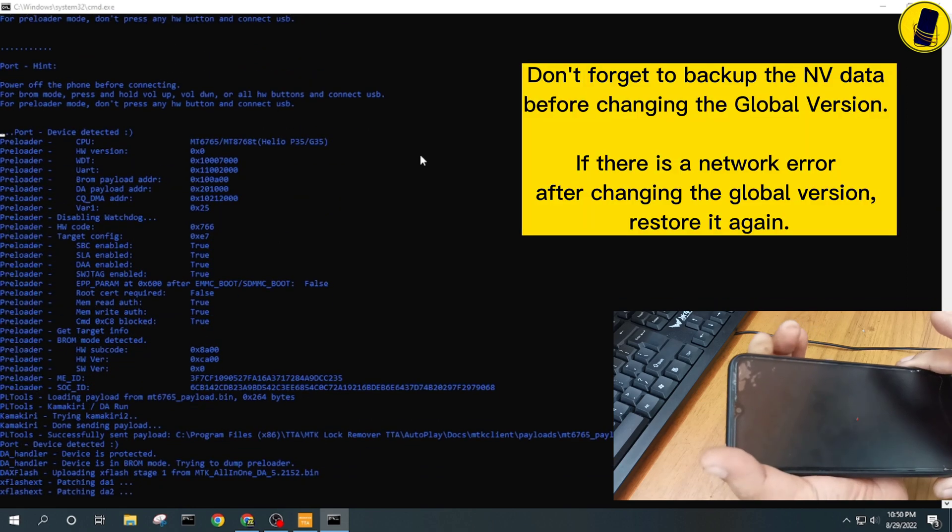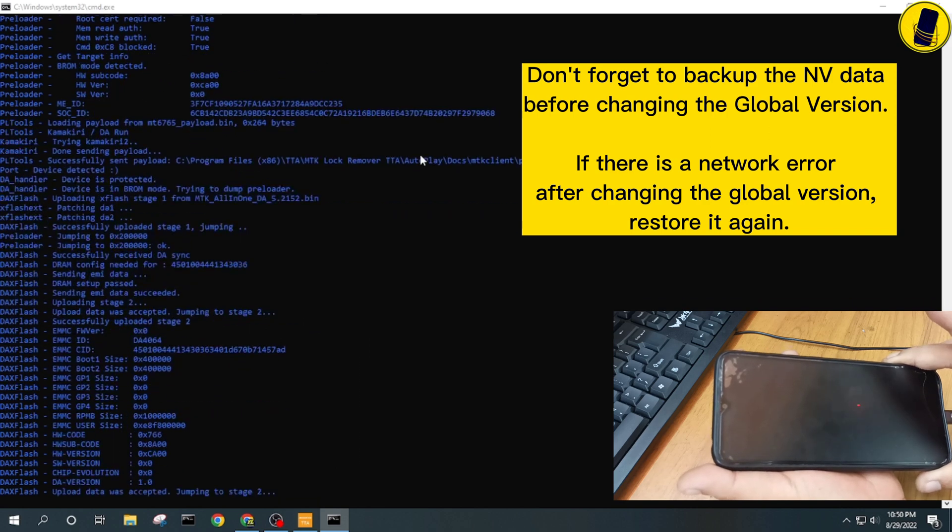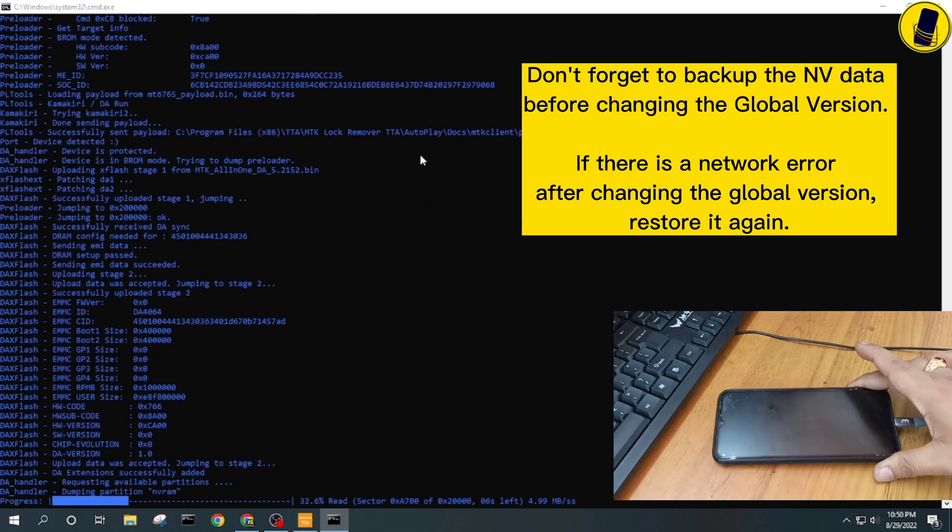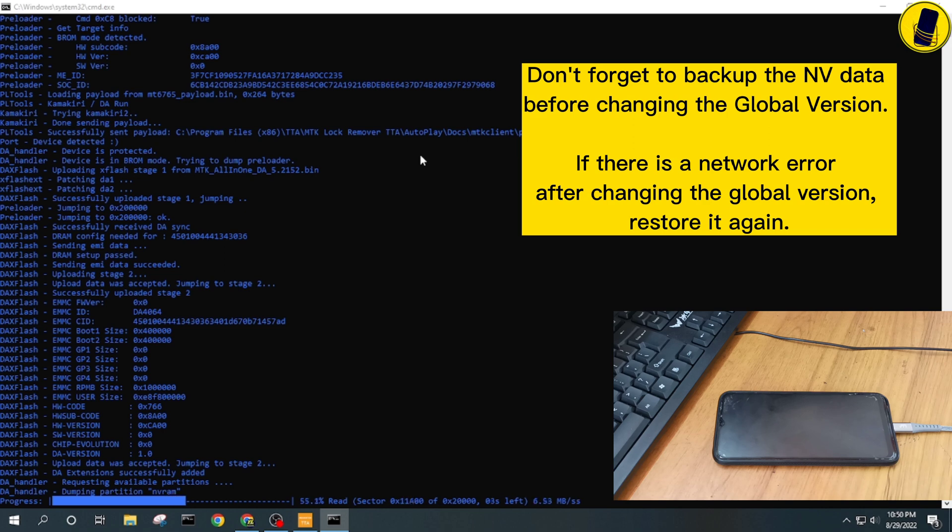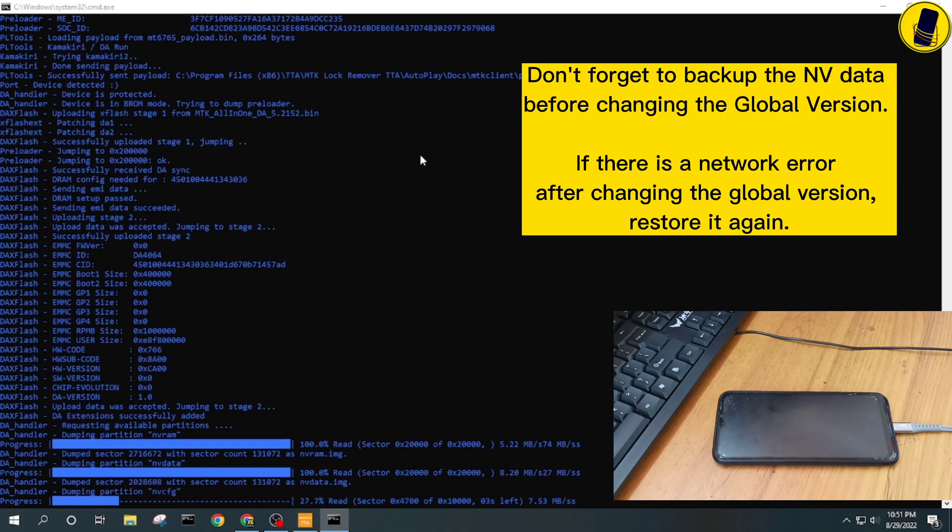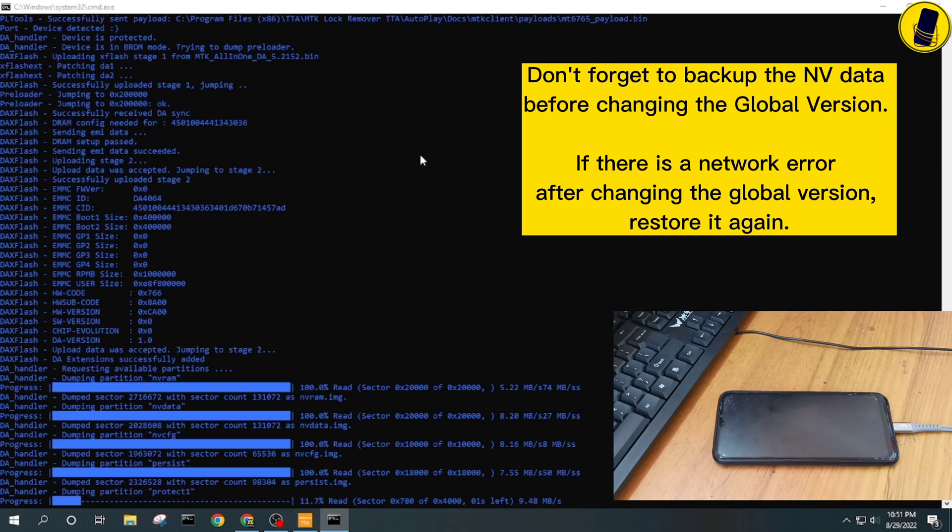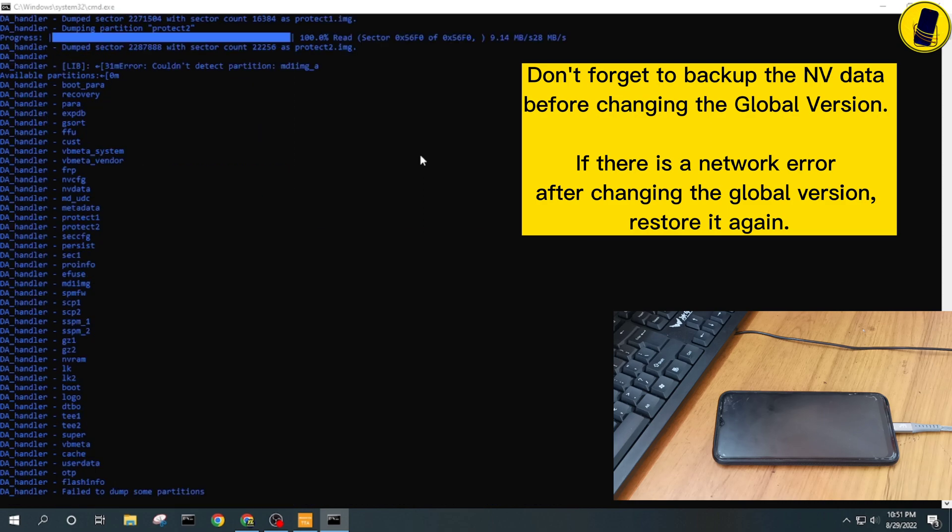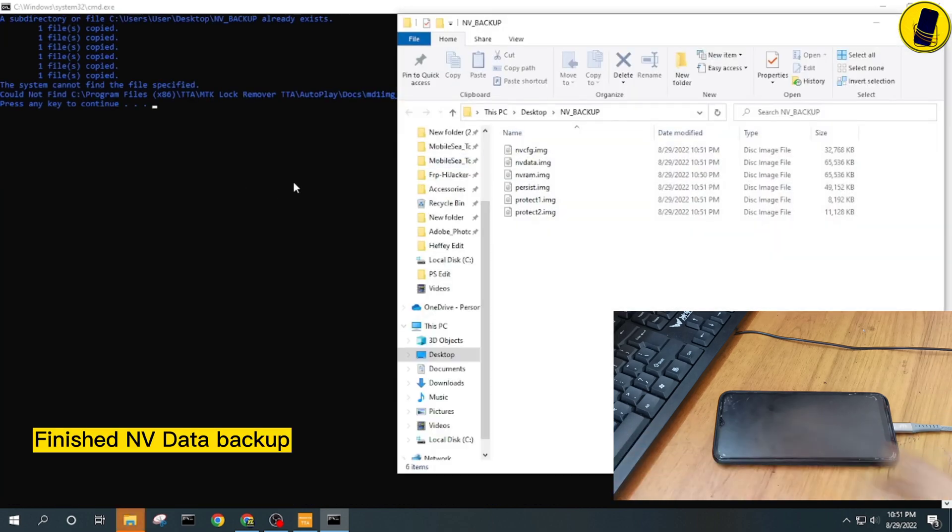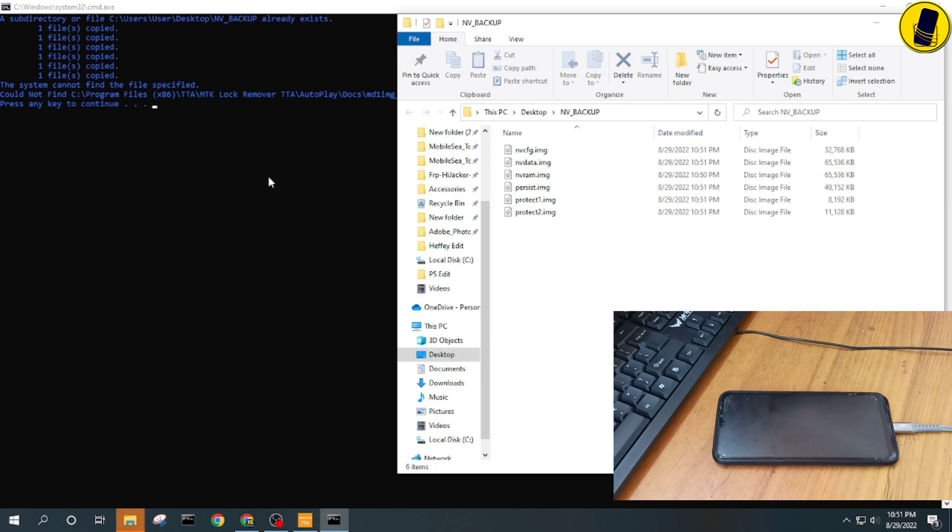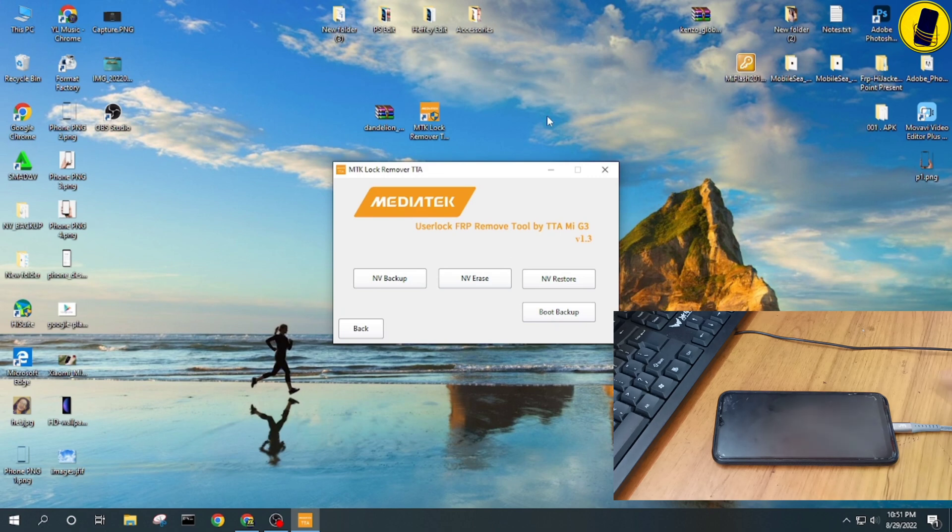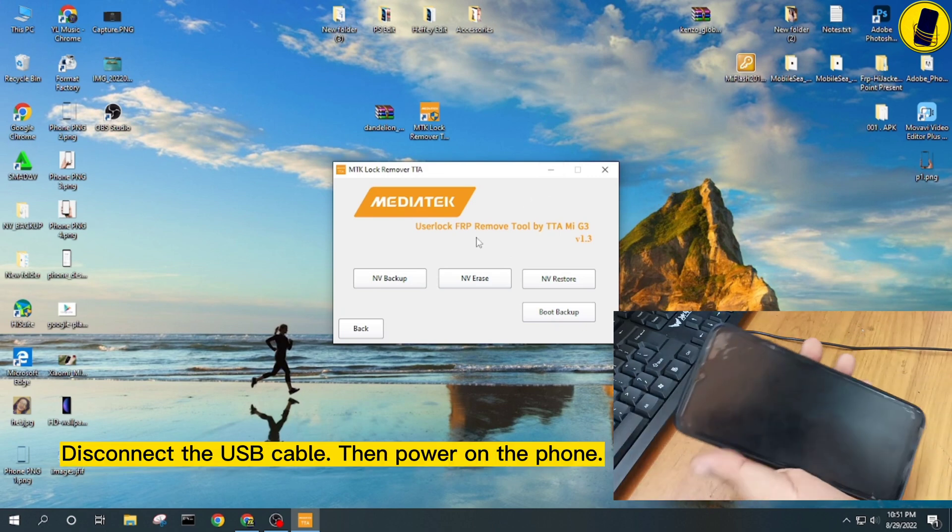Don't forget to backup the NV data before changing the global version. If there is a network error after changing the global version, restore it again. Finish the NV data backup. Disconnect the USB cable, then power on the phone.